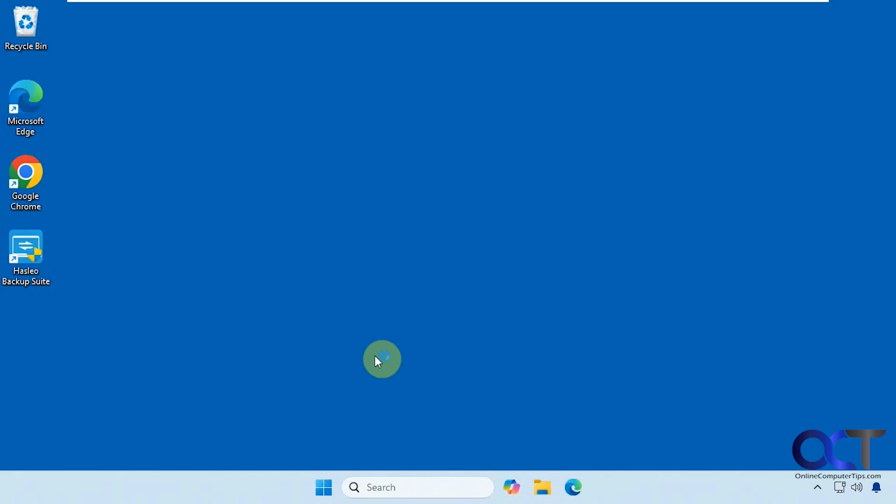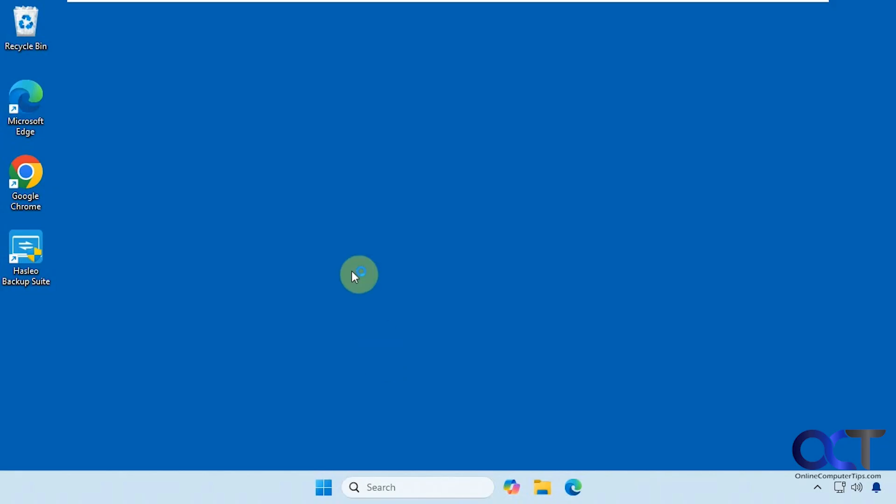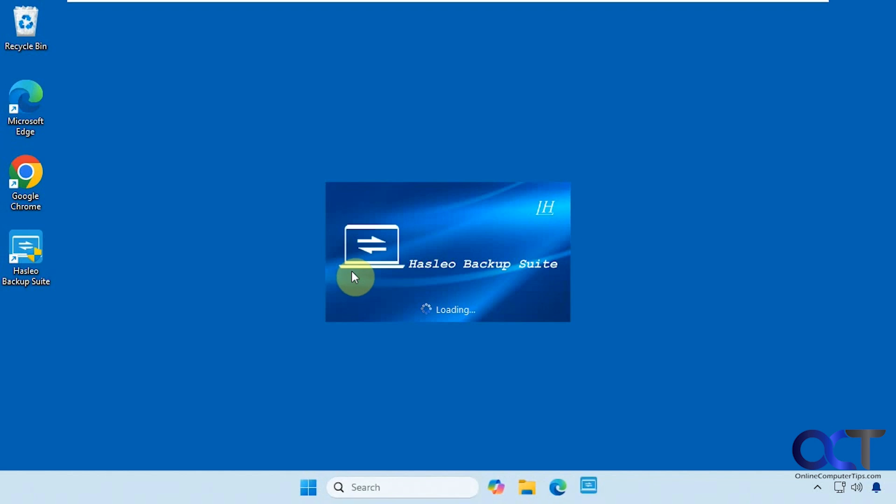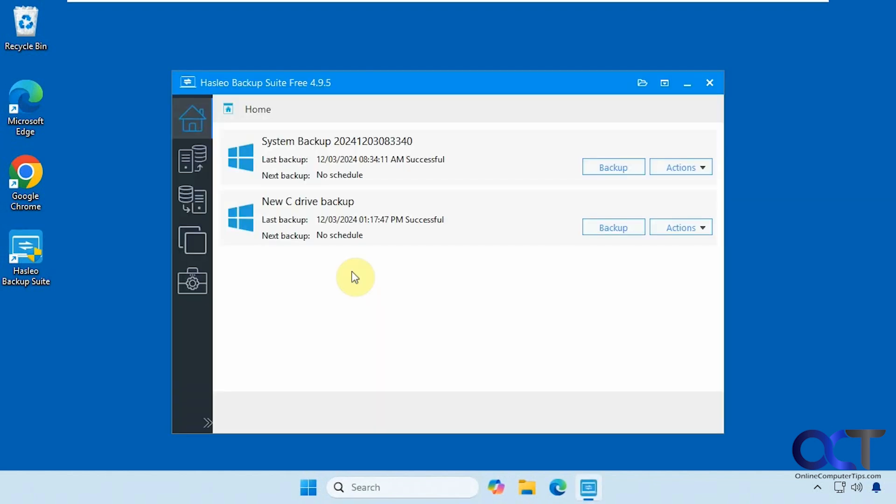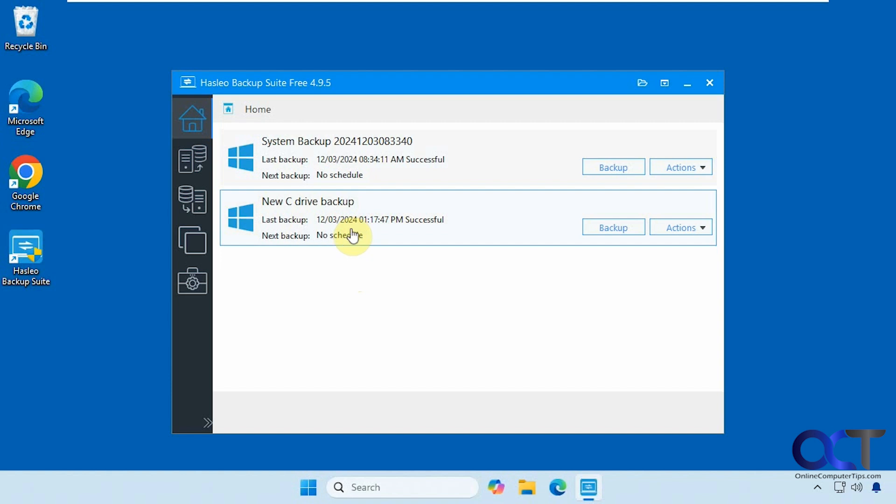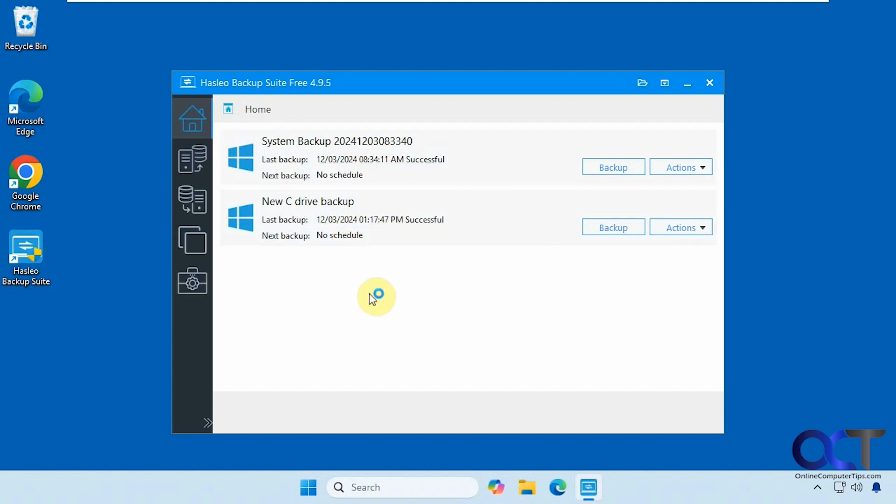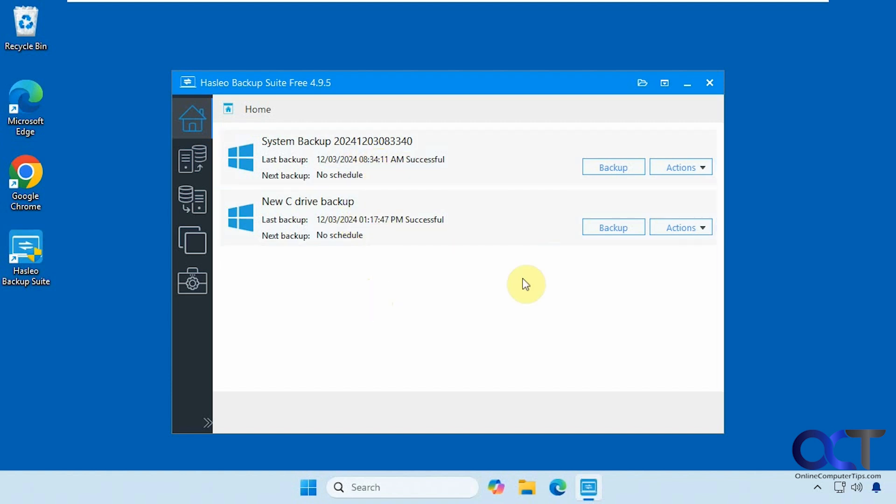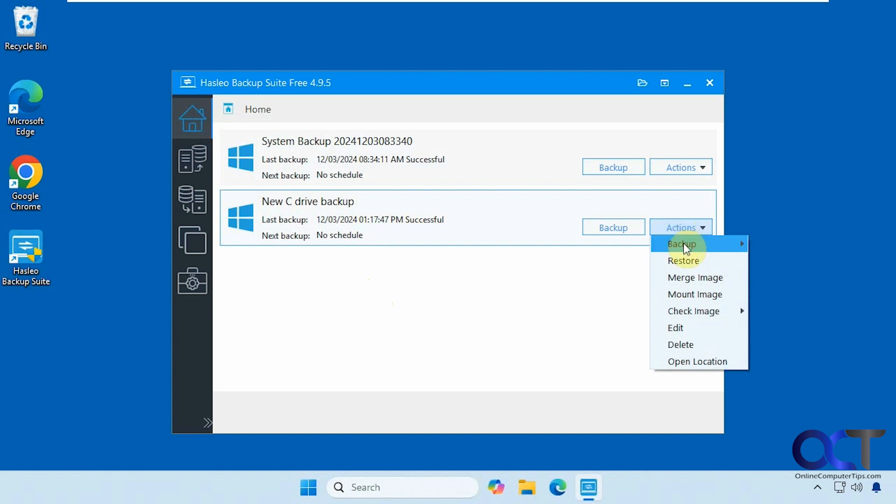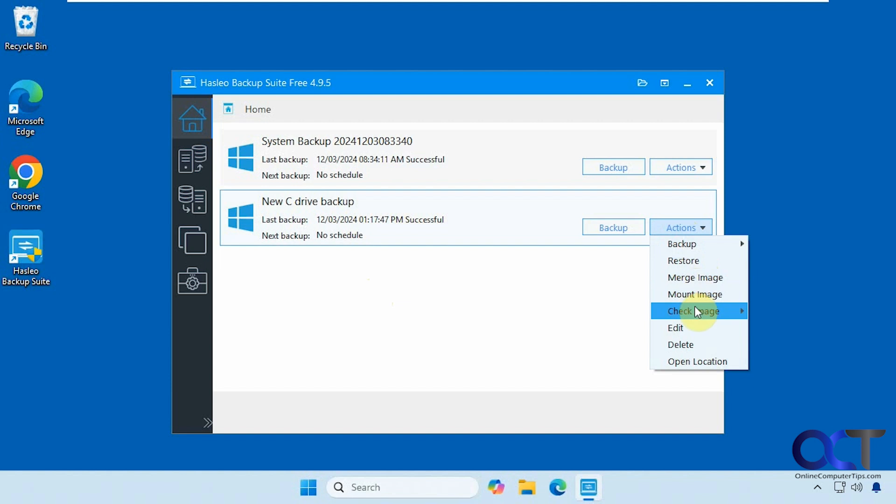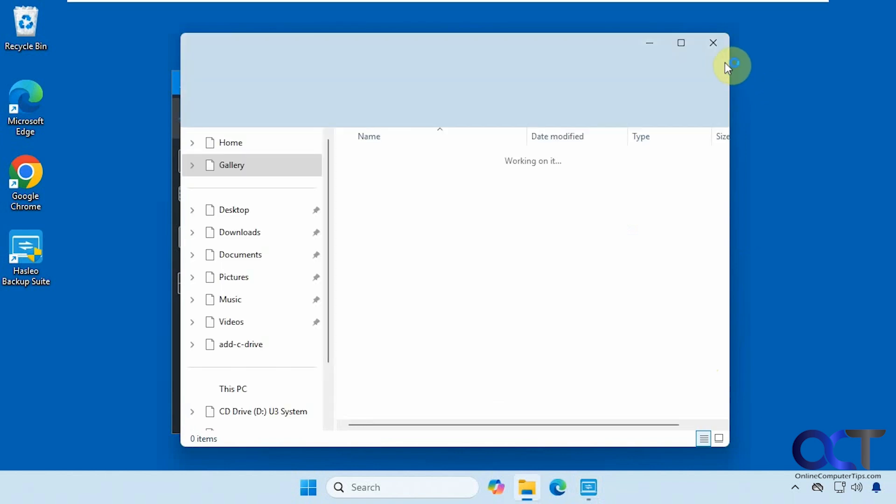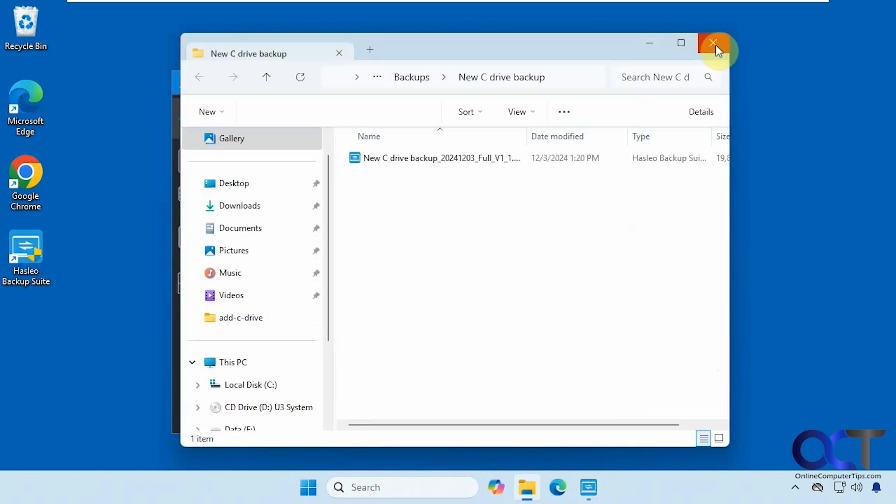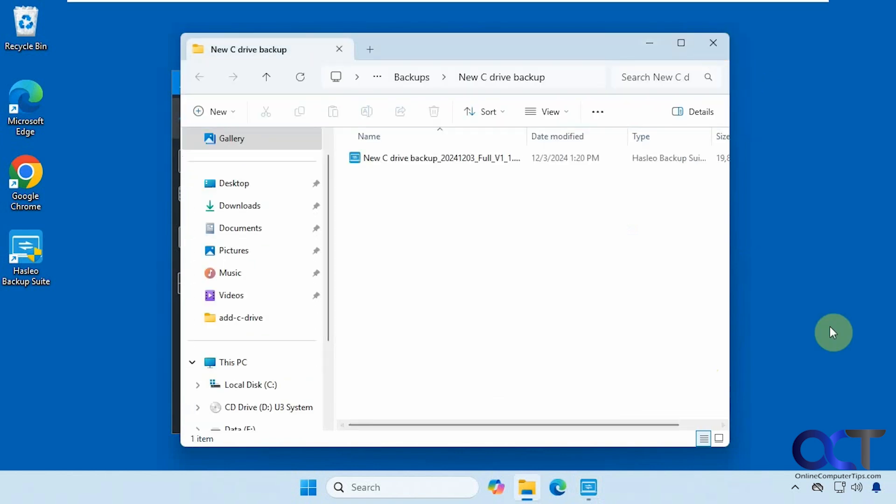Now we'll open the program again. And now you can see we still have our two backups there. We could go back to this one again if we need to, or go back to an older one. If you click on actions here, you could back it up again, restore it, merge an image, mount an image, check your image to make sure it's legitimate, edit it, delete it, open the location, and so on.